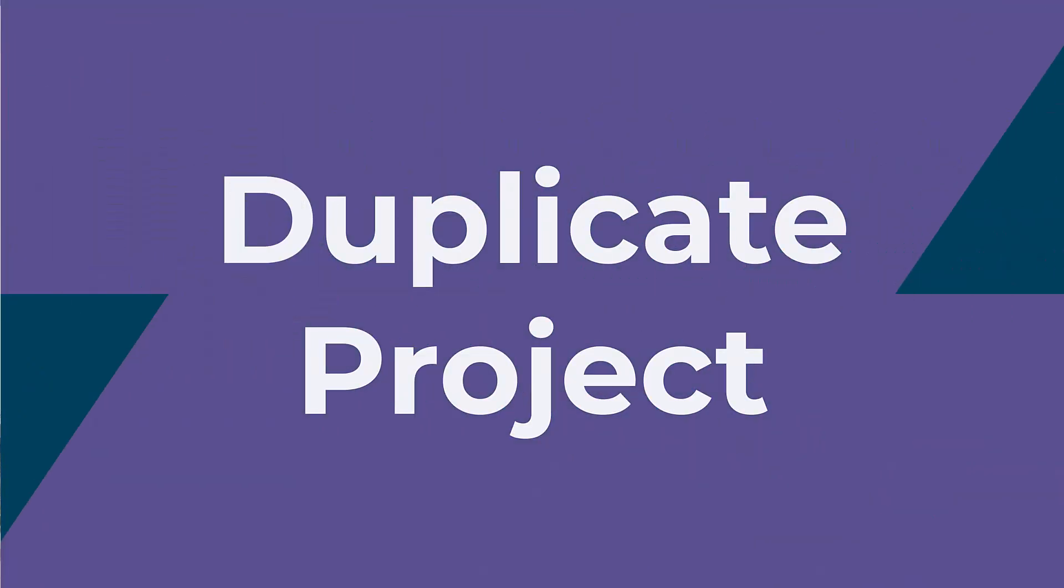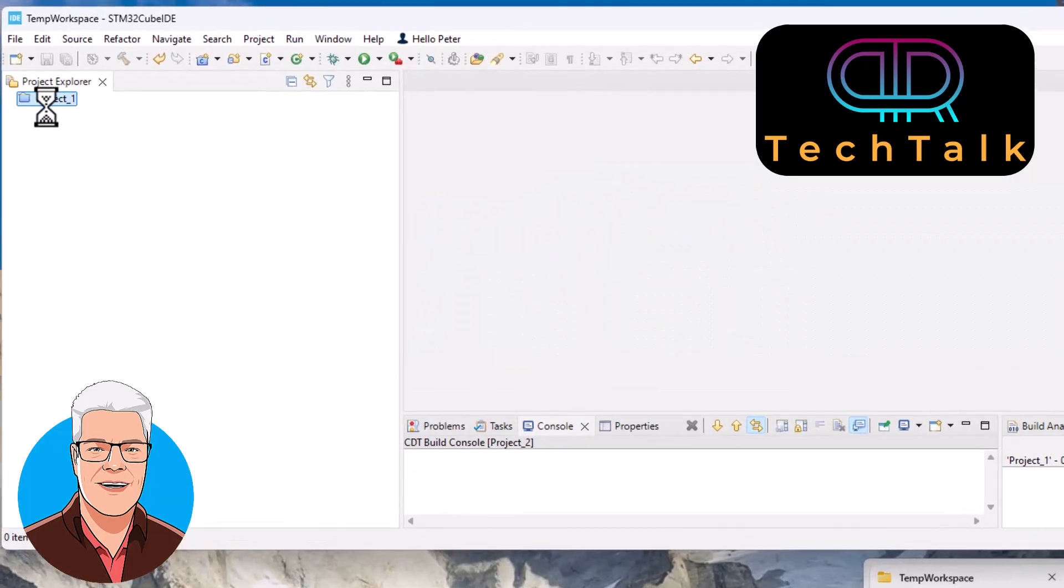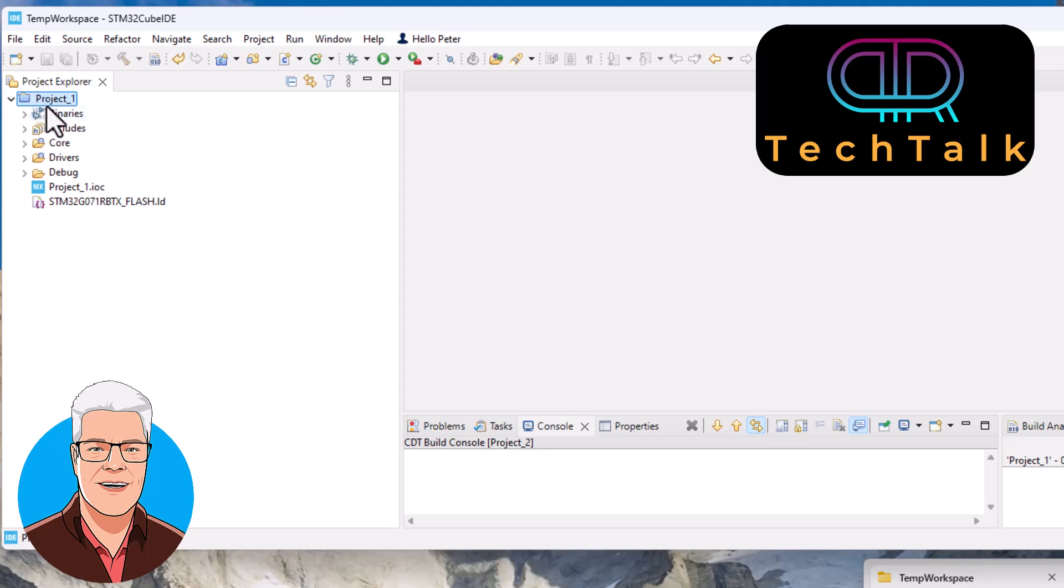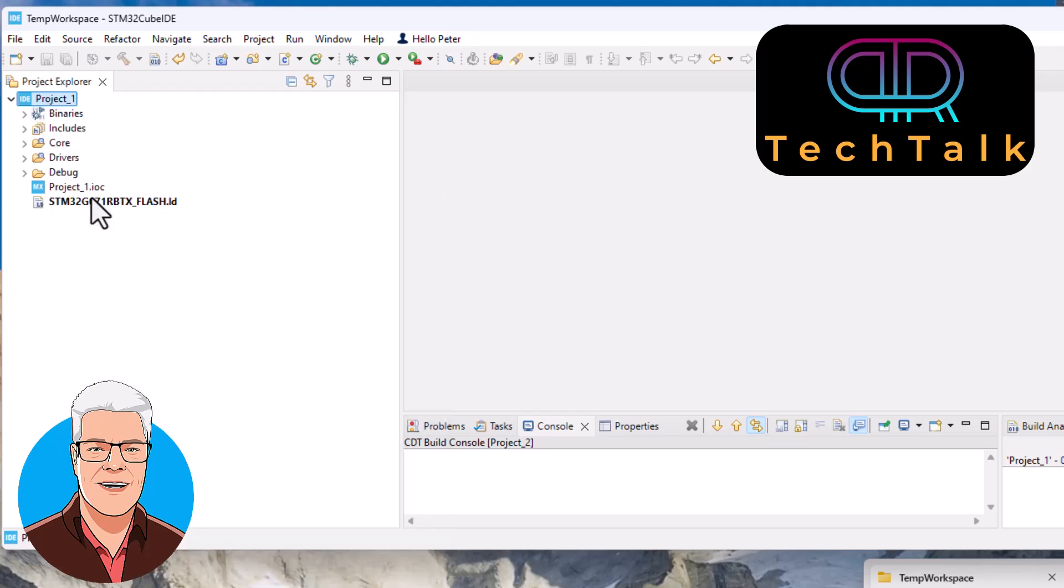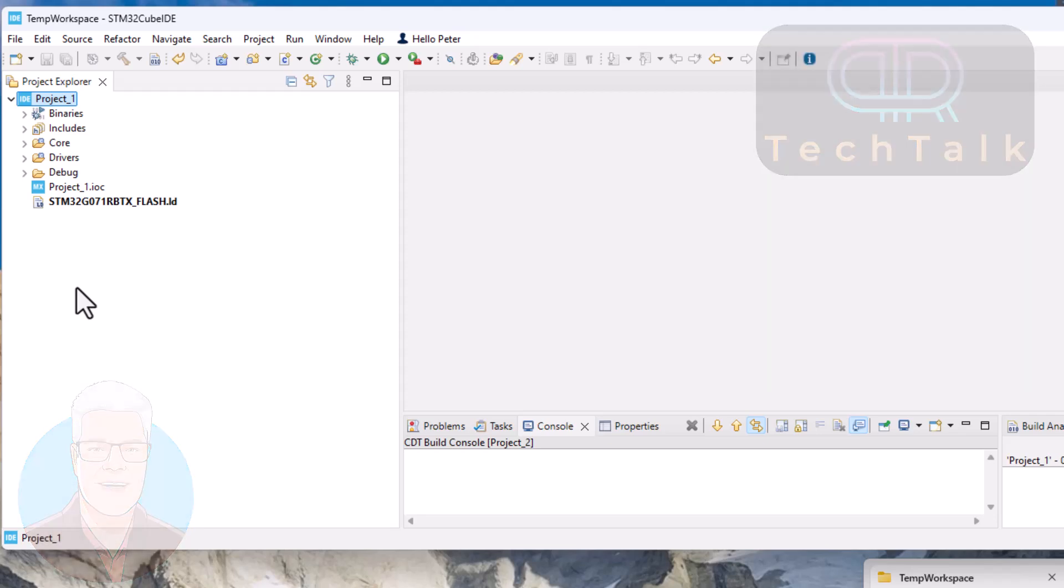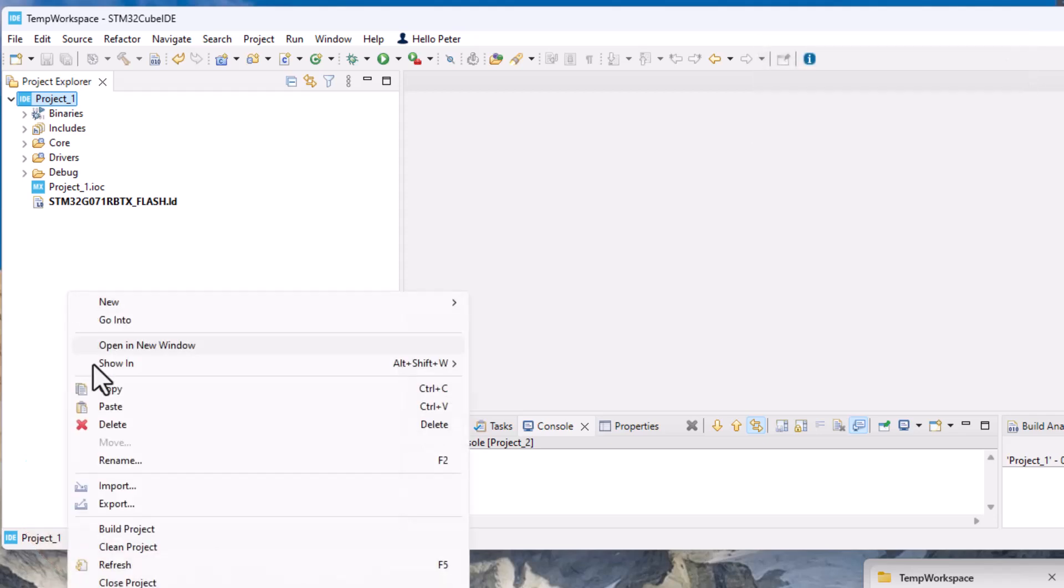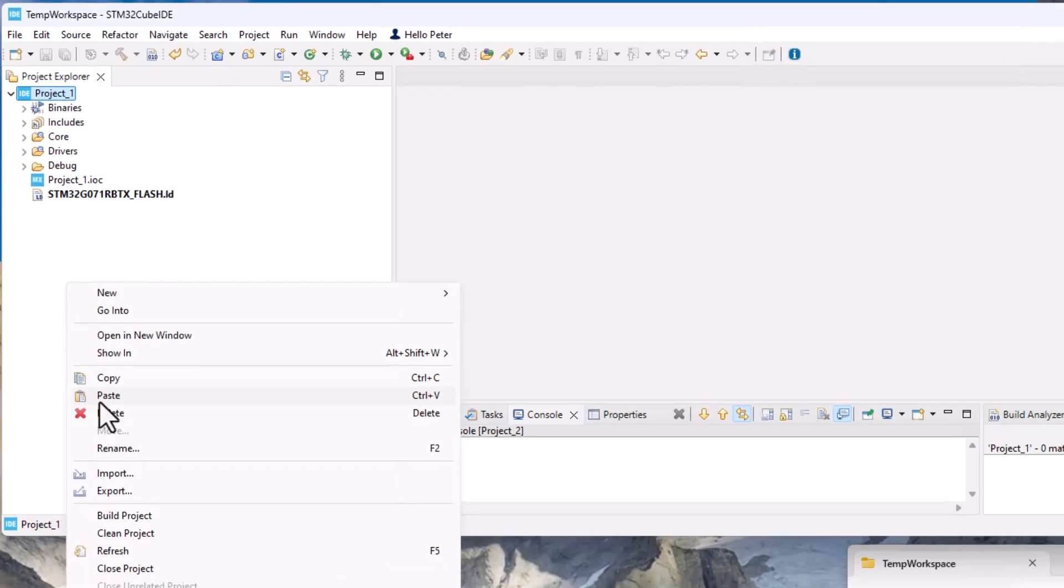If you open the project and then you right click on it and you hit copy, go down to some white space here and you just paste.